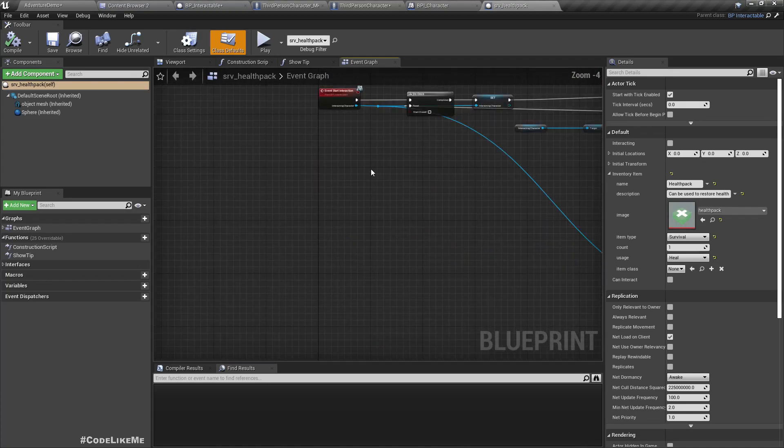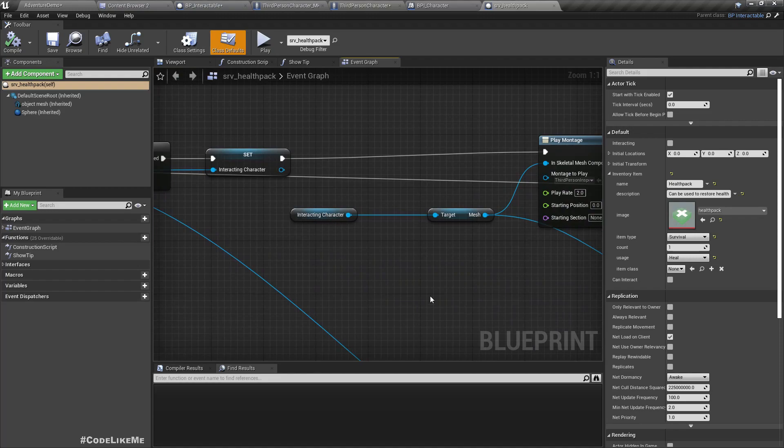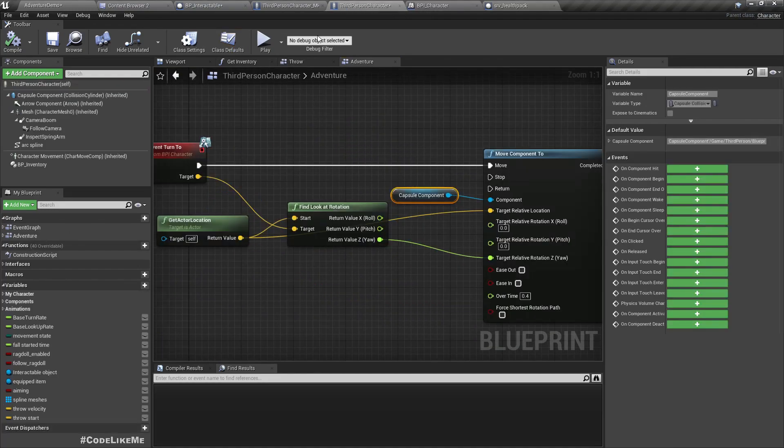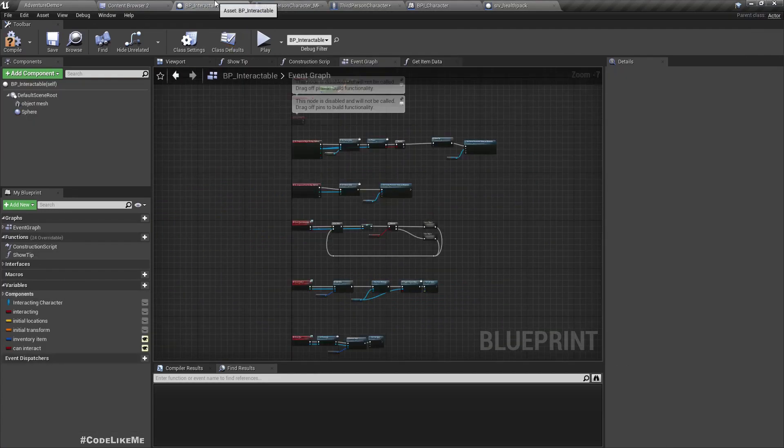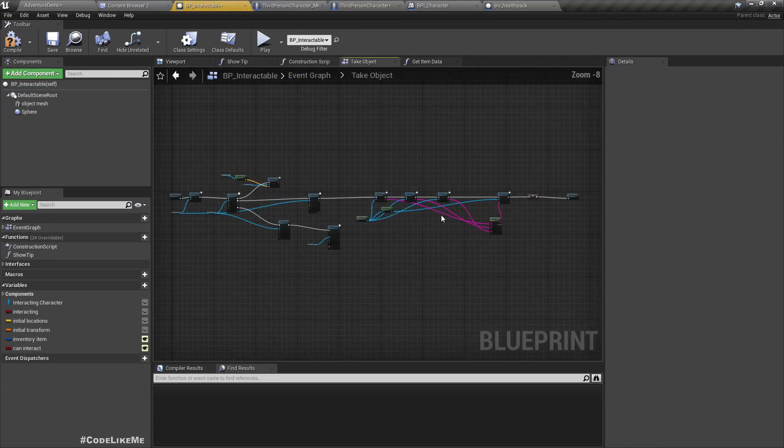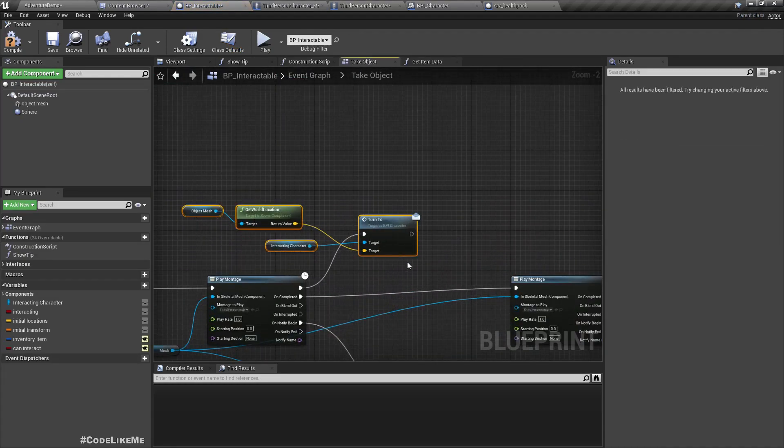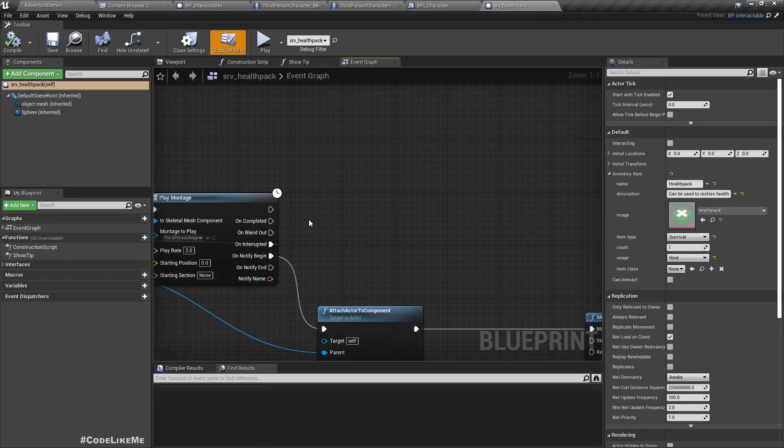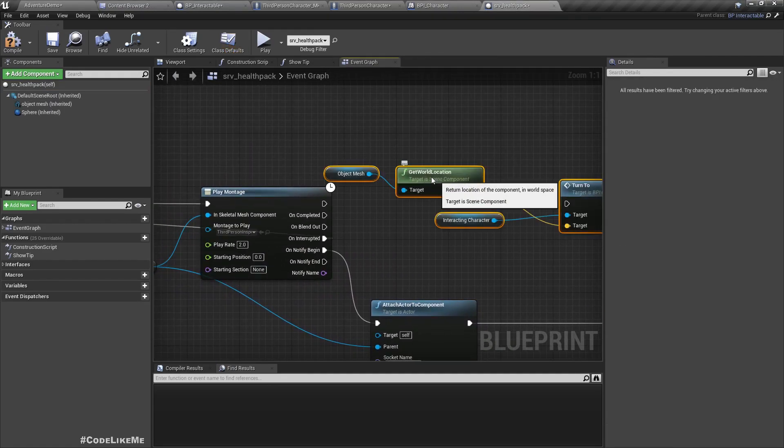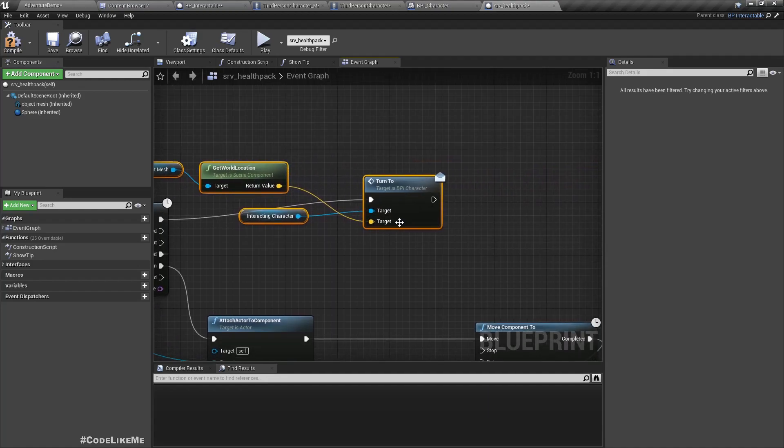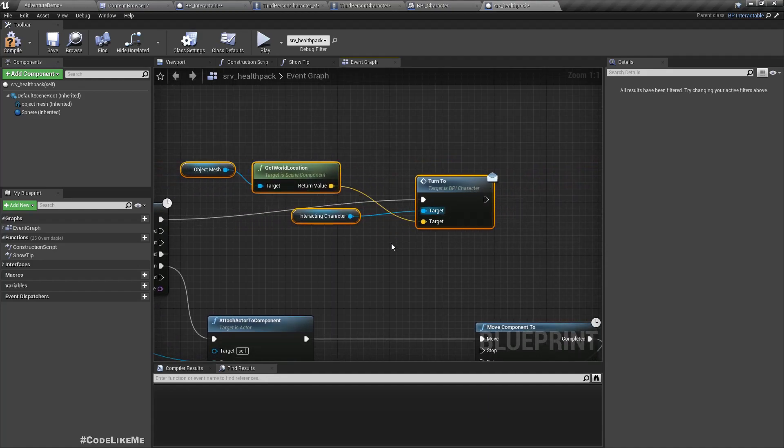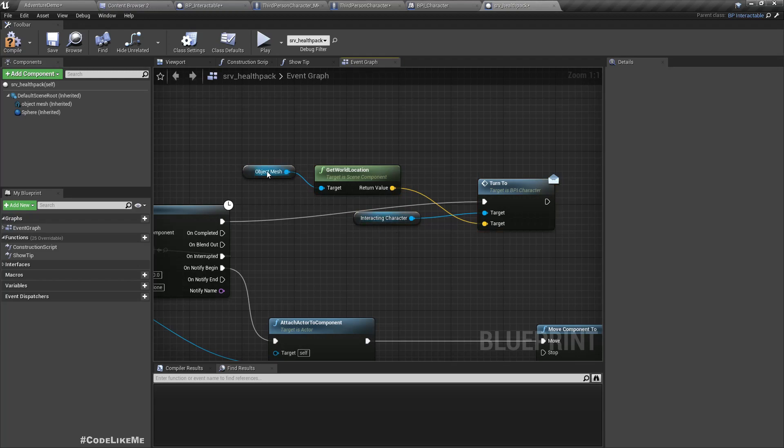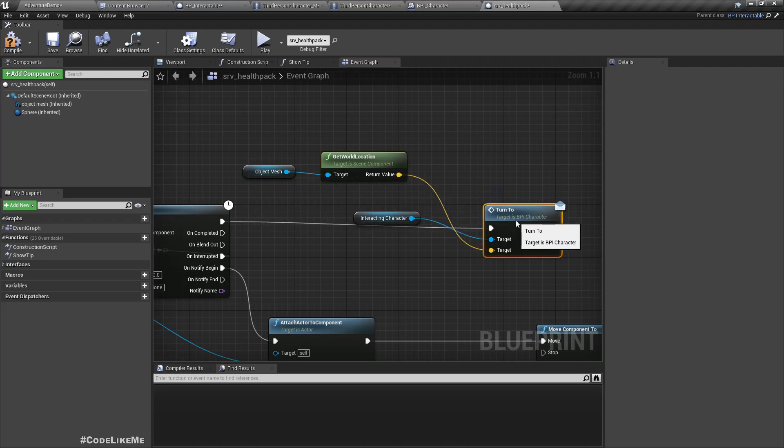Let's see. Yes I have. So here also we have to call the same thing. Let me just go here and copy this part because this health pack is also a child class of the interactable object. It has the same object mesh and interacting actor components, so we can copy paste it without any issue.